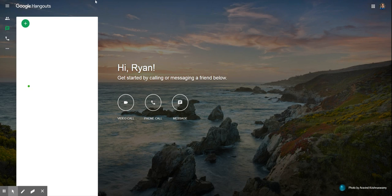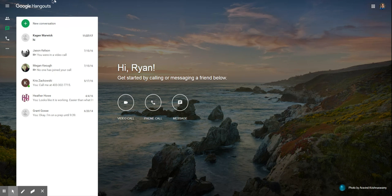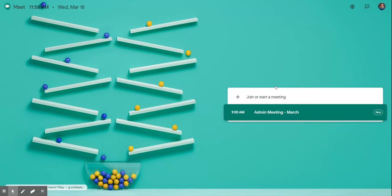They're basically exactly the same thing. I know the screens look slightly different but in the end it doesn't matter which one you go to. I prefer the meet.google.com but the process is going to be the same.